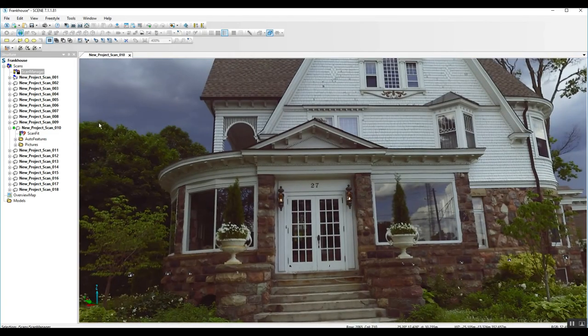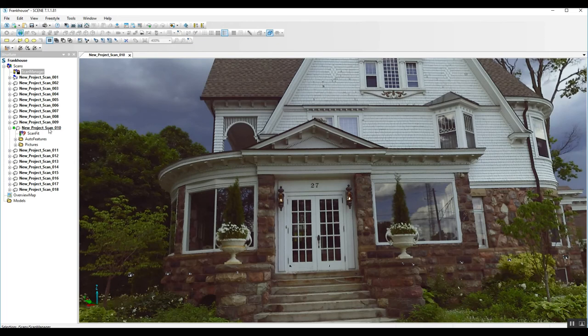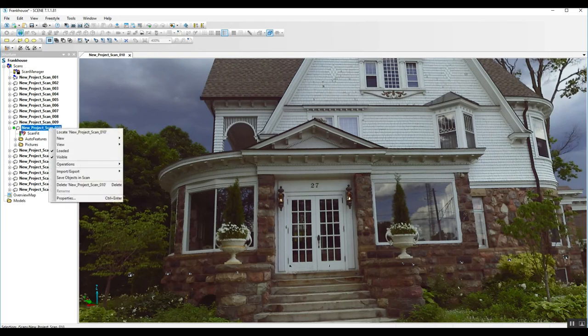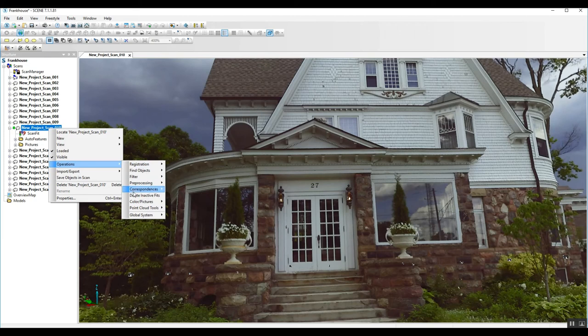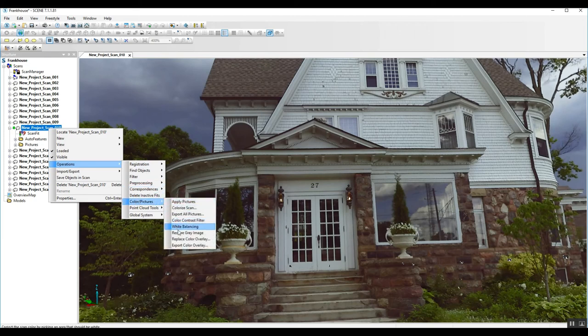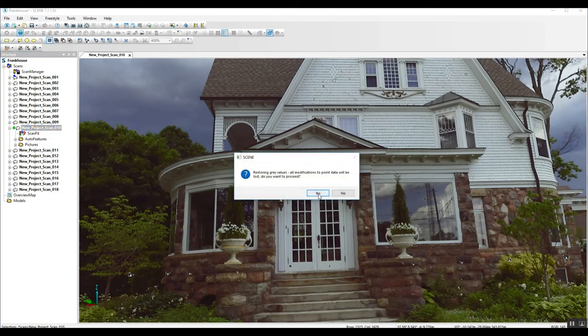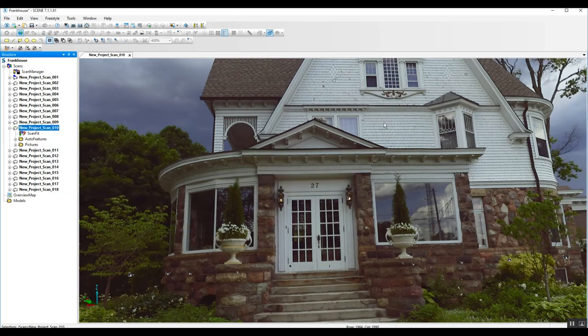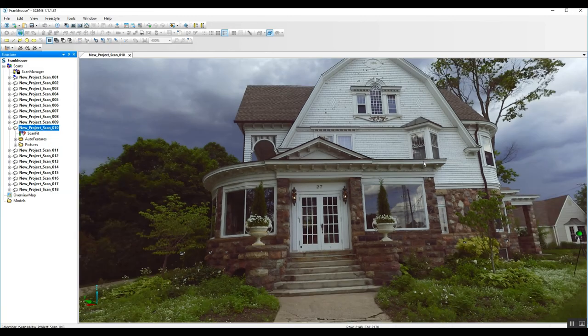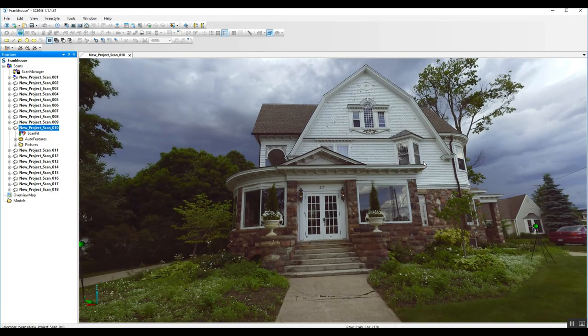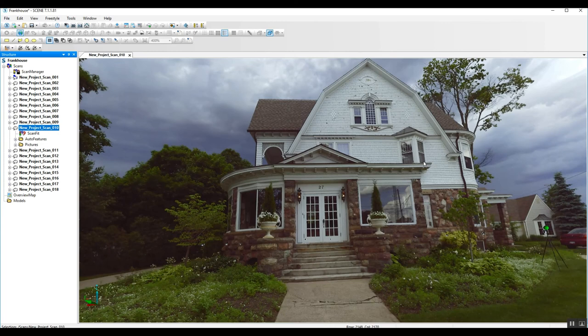One of the things that we can start with is to go ahead, since we're in the old interface, go to operations, color pictures, and we'll go down to restore gray image. That will pull the color off of this scan and we'll see if this will give us a bit more detail in the upper regions of the side of this house.